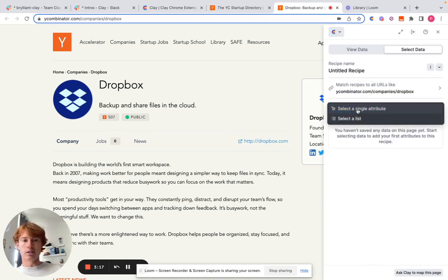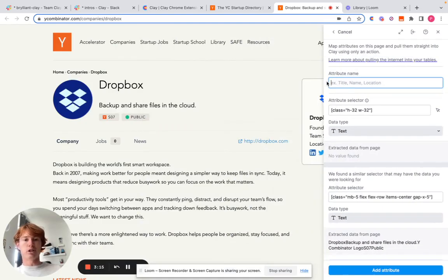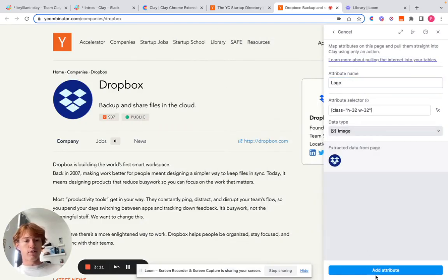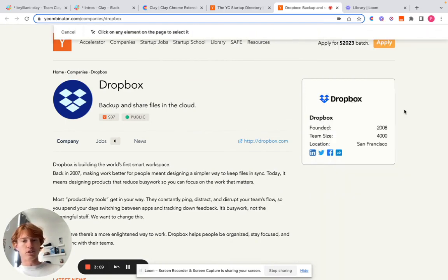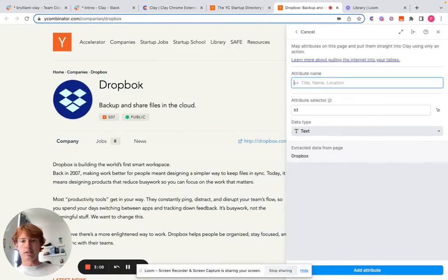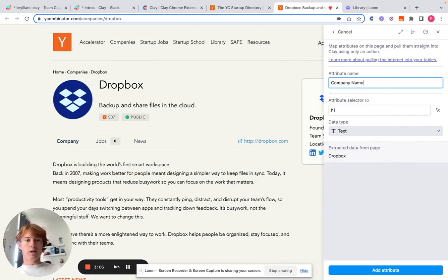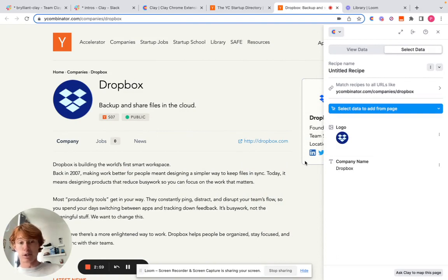you're going to actually click select a single attribute and you're going to start mapping out the attributes from each part of the web page that you want to scrape. So we're going to go to things like the company name and things like websites, social accounts, et cetera. So I'm going to map out some of the things that I want and then I'm going to get back to you.